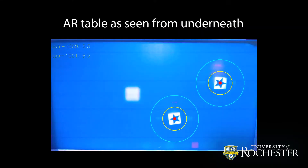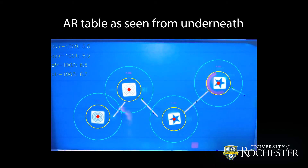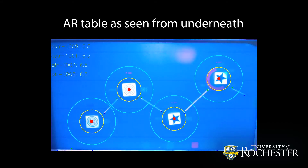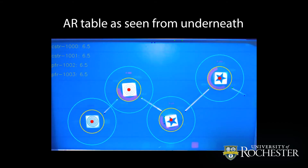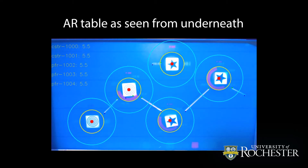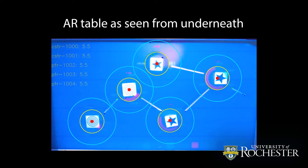Underneath this glass here, there's just a camera pointed at the back of the screen that recognizes the images projected. The projector underneath projects the visuals that let the users know what's going on.